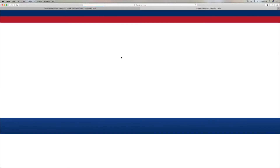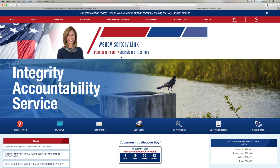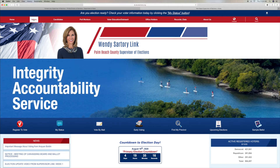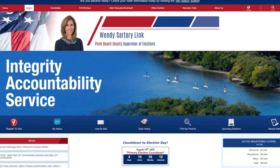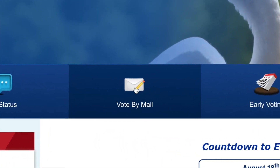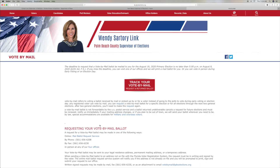They made us jump through a whole bunch of hoops, right? Let's go ahead and see if we can find a way to vote by mail on here. Let's see how hard they make it. Oh, here it is — vote by mail right here. Let's do it. So it's not too hard.